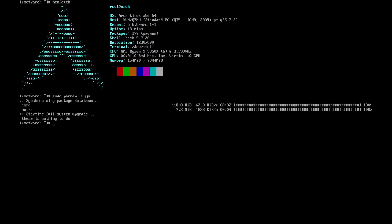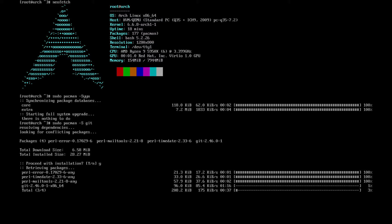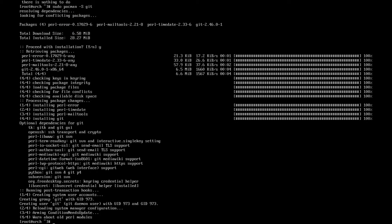There's nothing to update, so there are a few things we need to install before we go any further. Number one is primarily git, so to do that we do: sudo pacman -S git. As we can see, there are packages that need to be installed: Perl, error mail tools, time date, and git 2.46.1. That's a new version of git I'll have to install on my other systems including my Linux from scratch one.